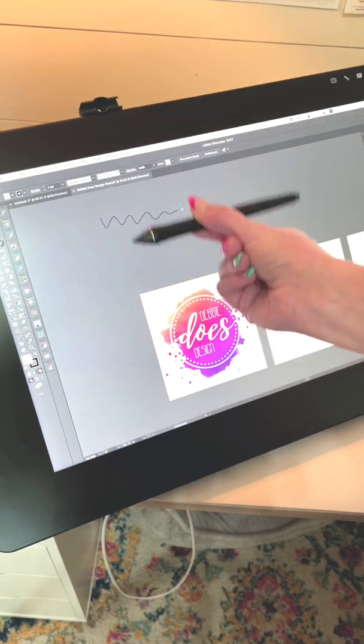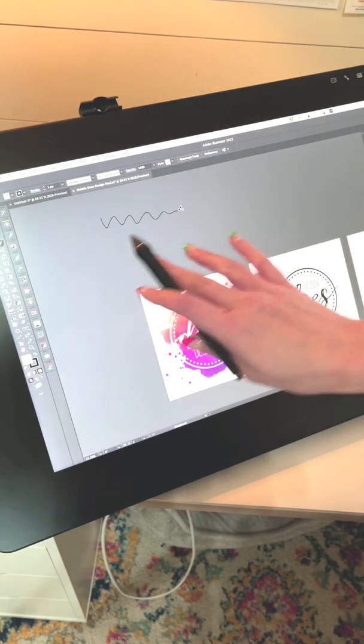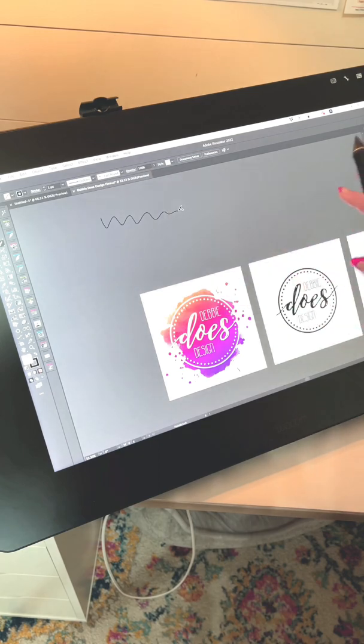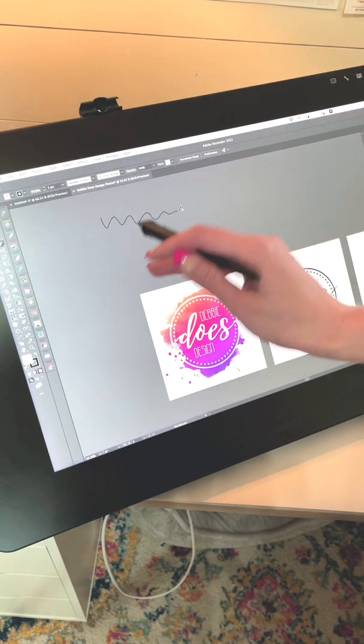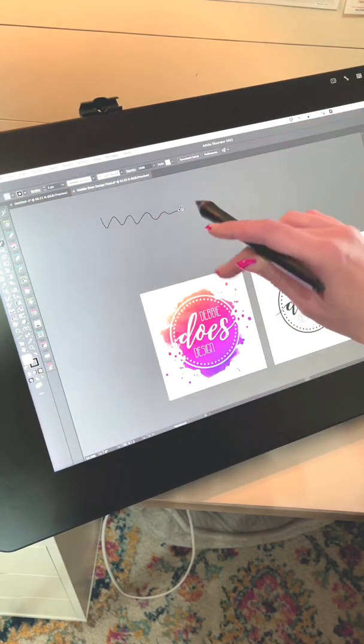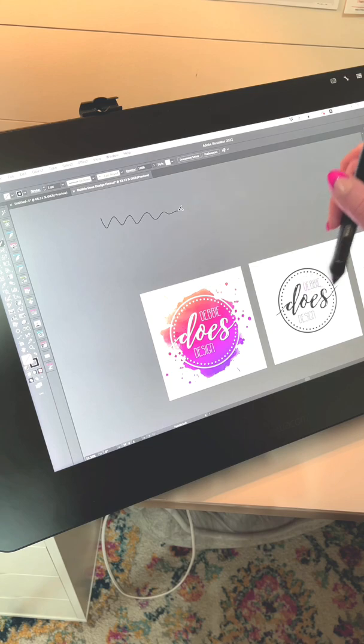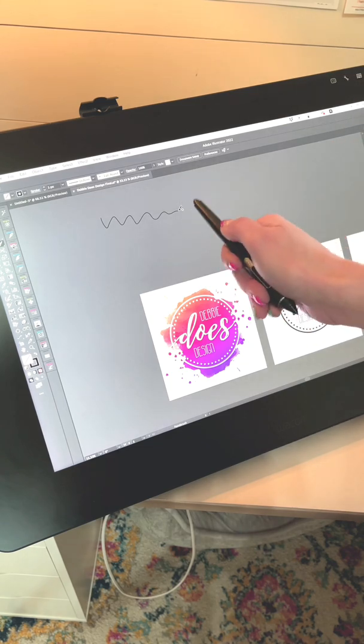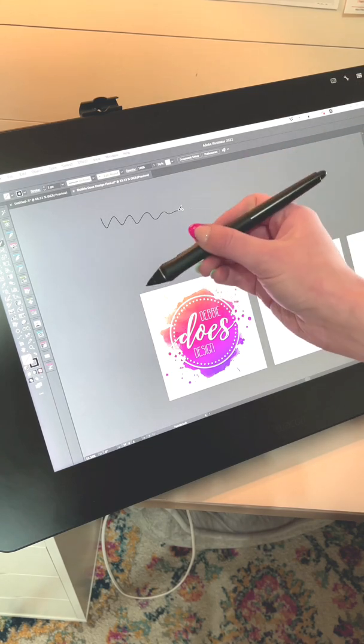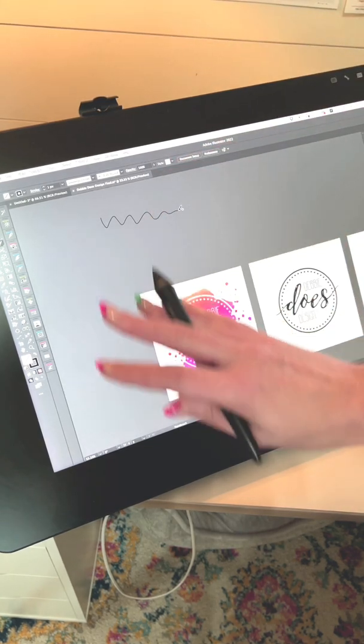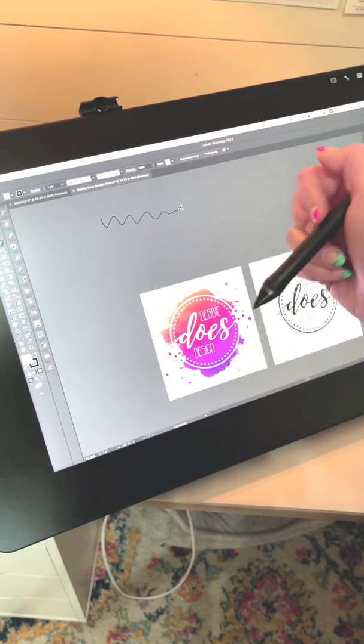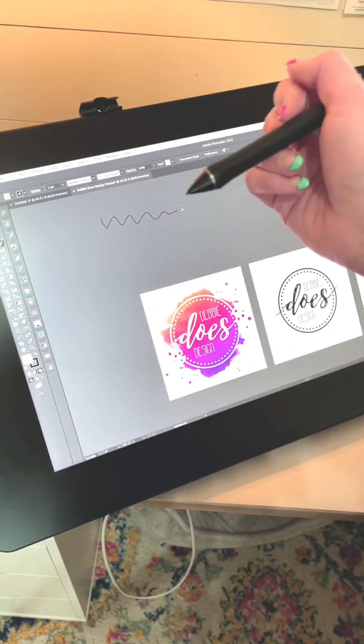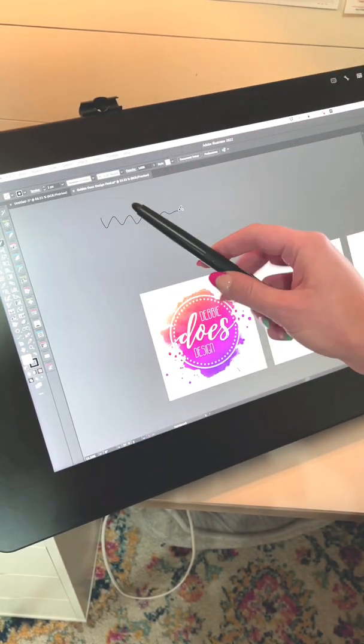So that's why I switched to going the Wacom route was because I wanted the full-blown versions of the software to be able to work on my designs with the pen instead of the dumbed-down versions of the software that are available on an iPad with an Apple Pencil.